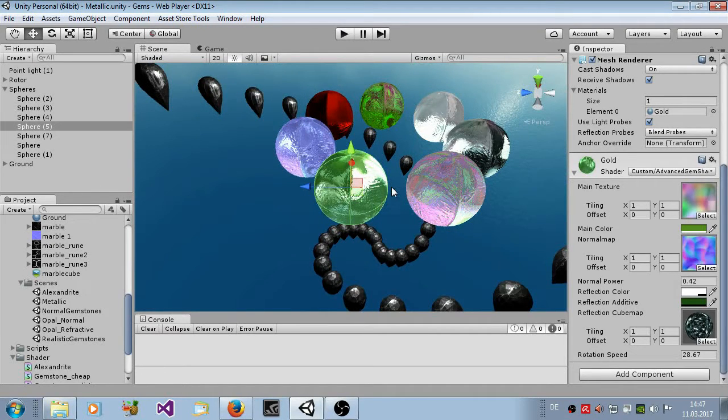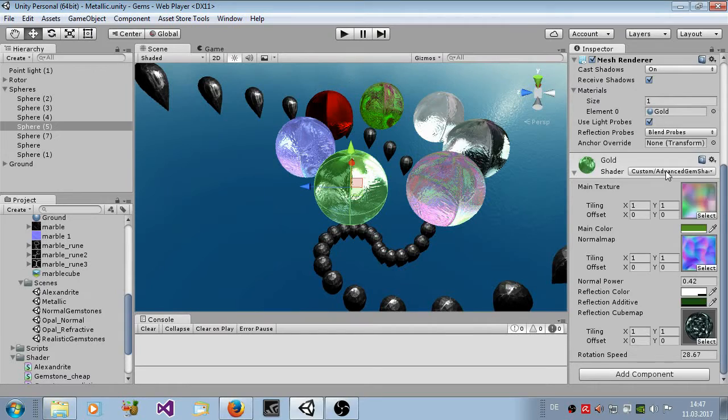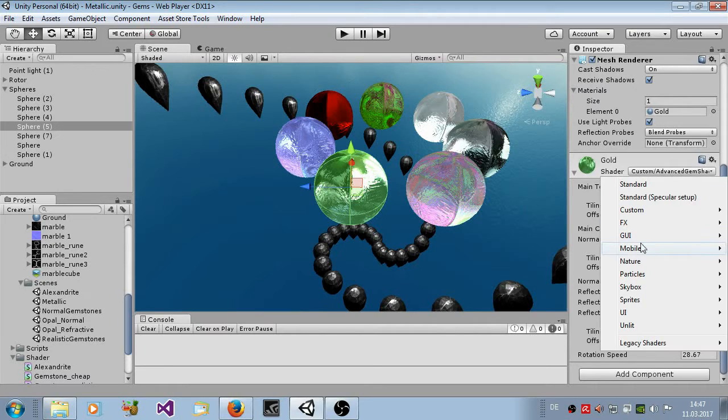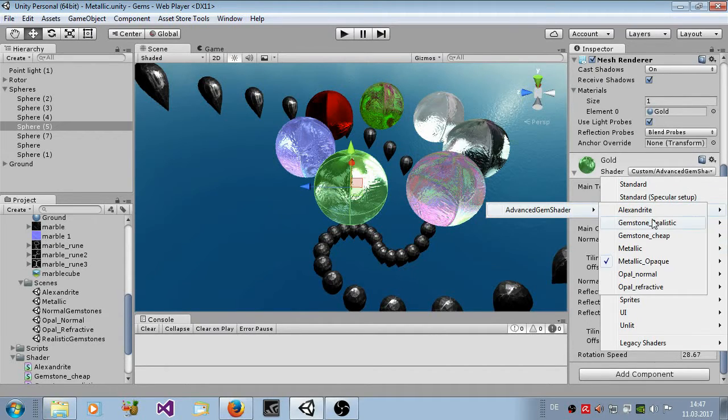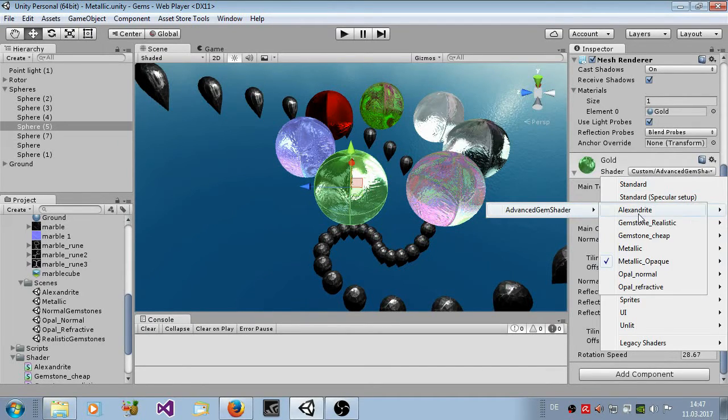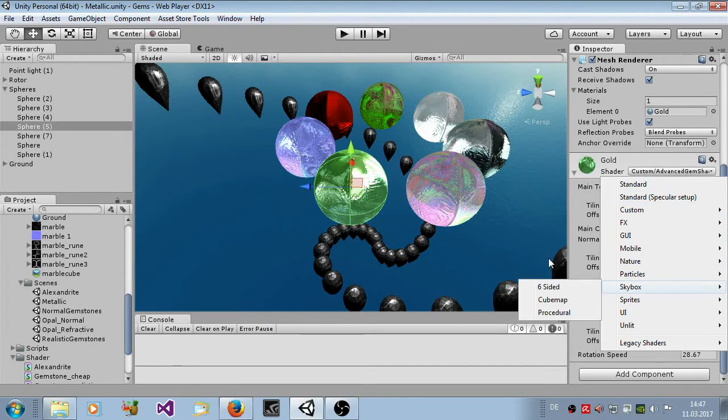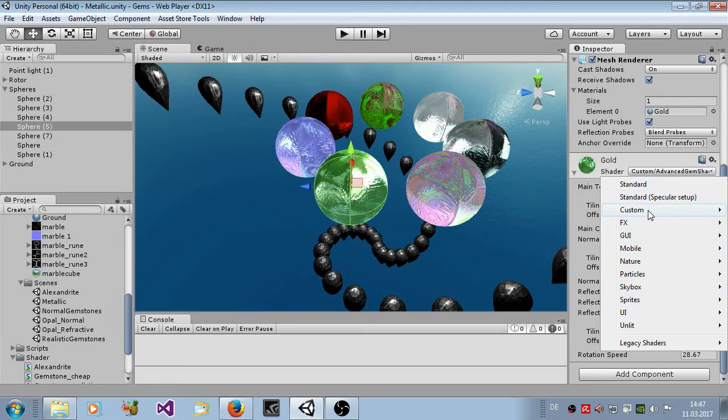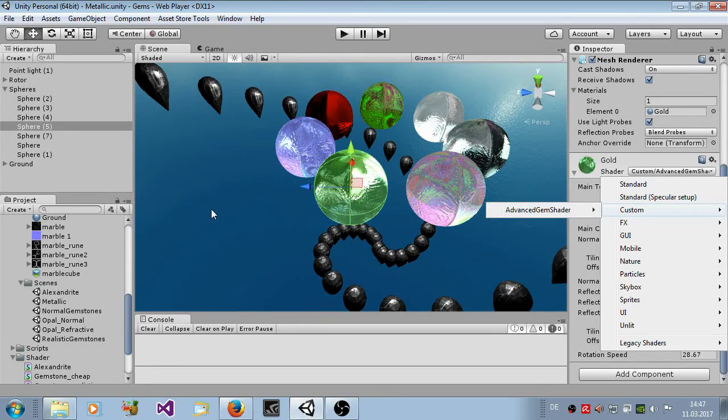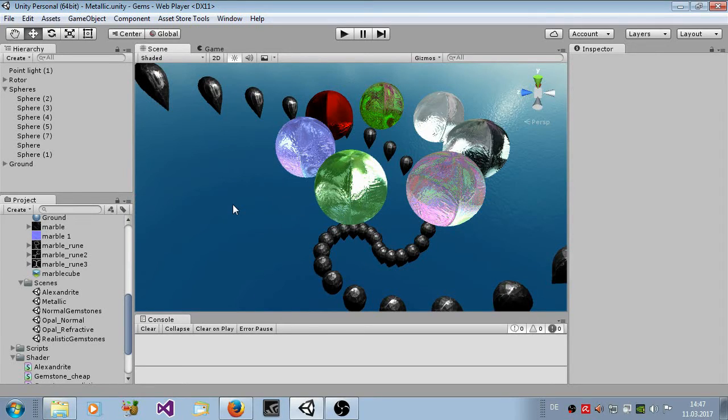I hope that you like this asset package. You have seen here all type of shaders you get from this package. And in the future, there will be other gemstone shaders. Maybe we get some really odd stuff. Expect some other shaders. And I hope you like it. See you later. Bye.